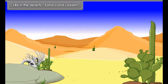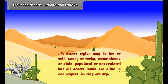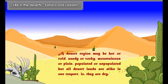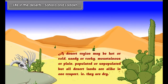Life in the Deserts: Sahara and Ladakh. A desert region may be hot or cold, sandy or rocky, mountainous or plain, populated or unpopulated. But all desert lands are alike in one respect — they are dry.